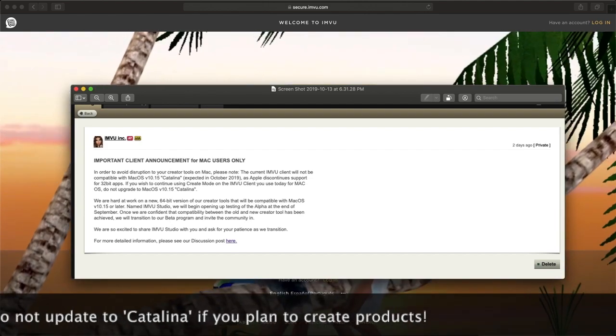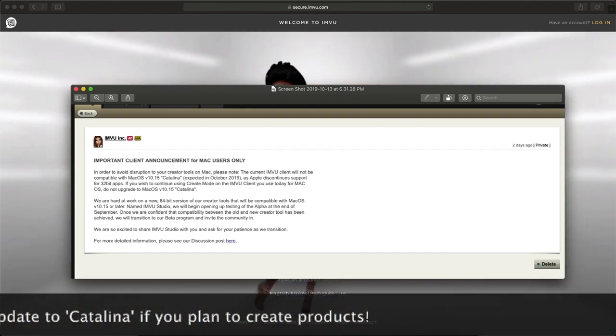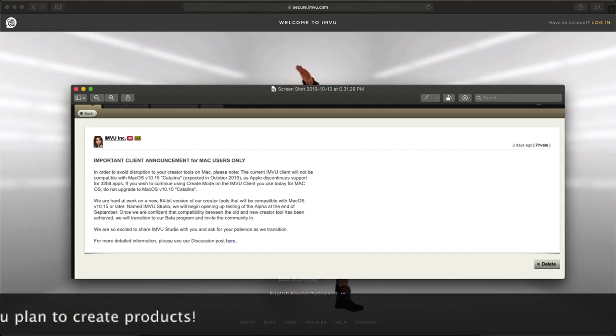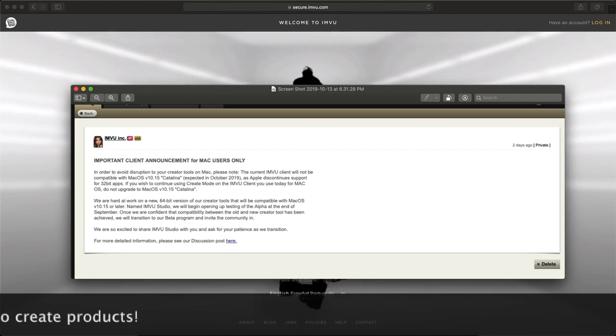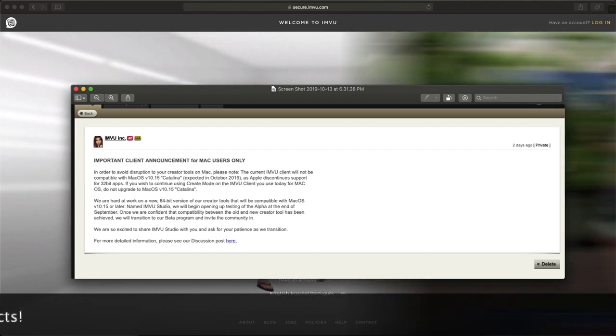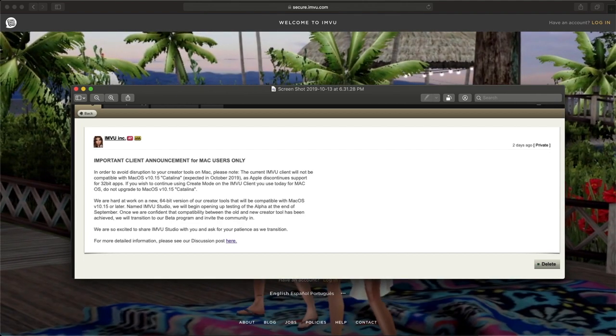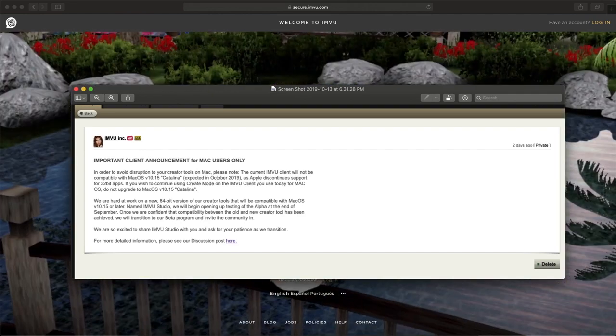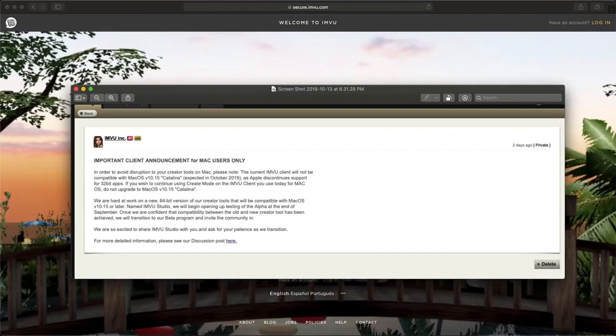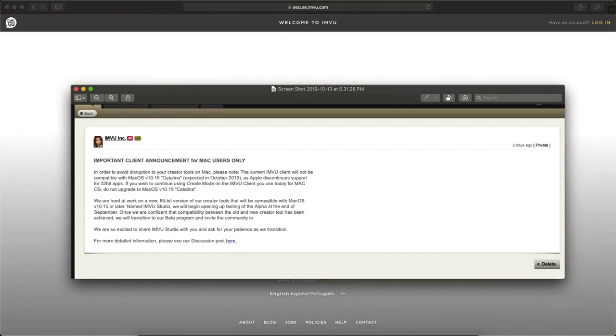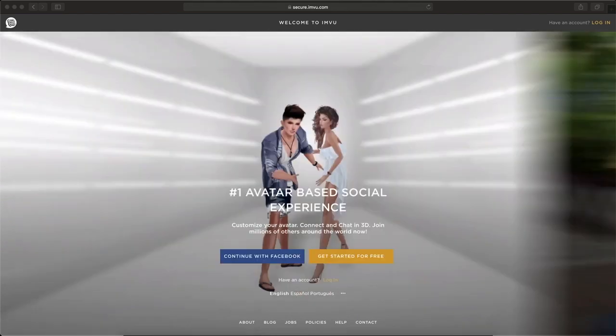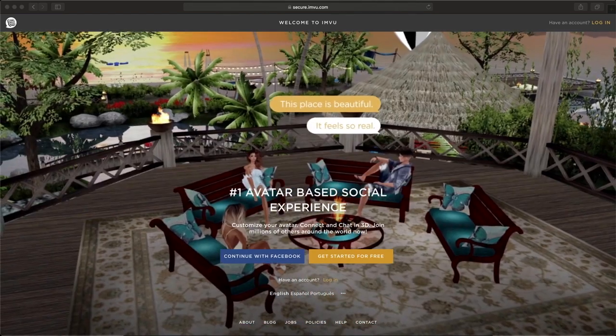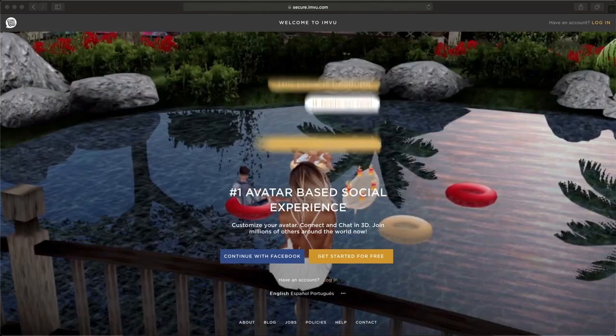I'm guessing IMVU is still working on it to make everything work more efficiently. So if you're a Mac user and you plan on creating and you already downloaded Catalina, it's not going to work well for you. Keep that in mind. But without further ado, let's go ahead and get started.